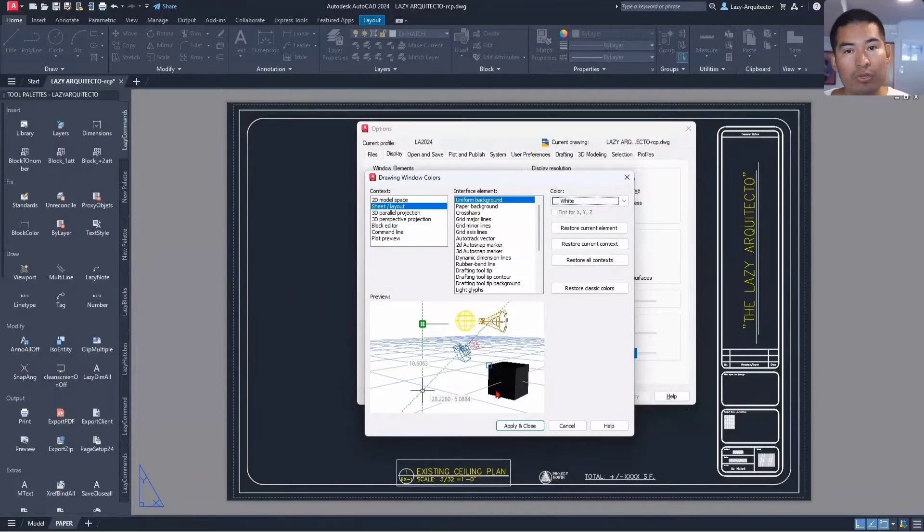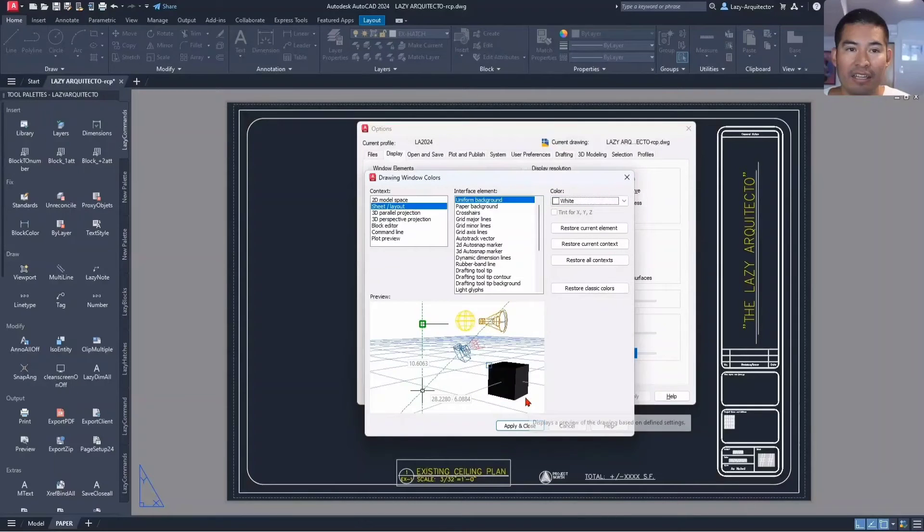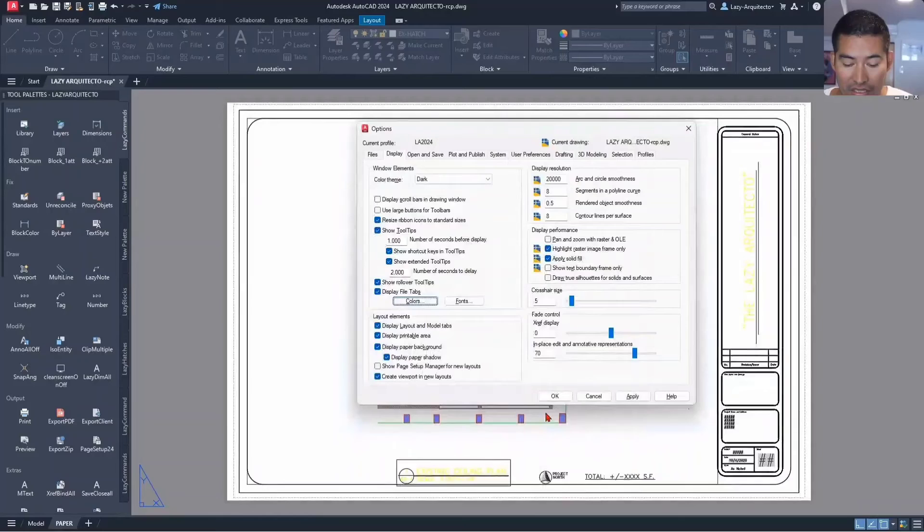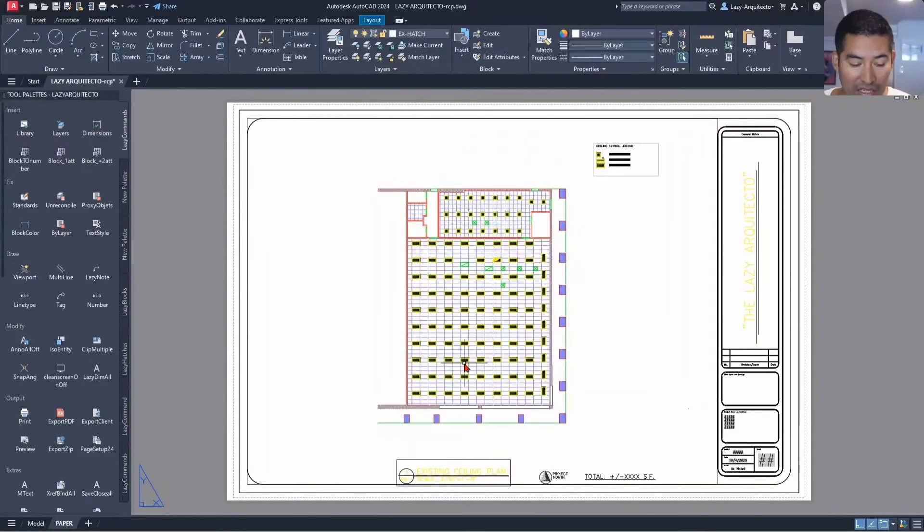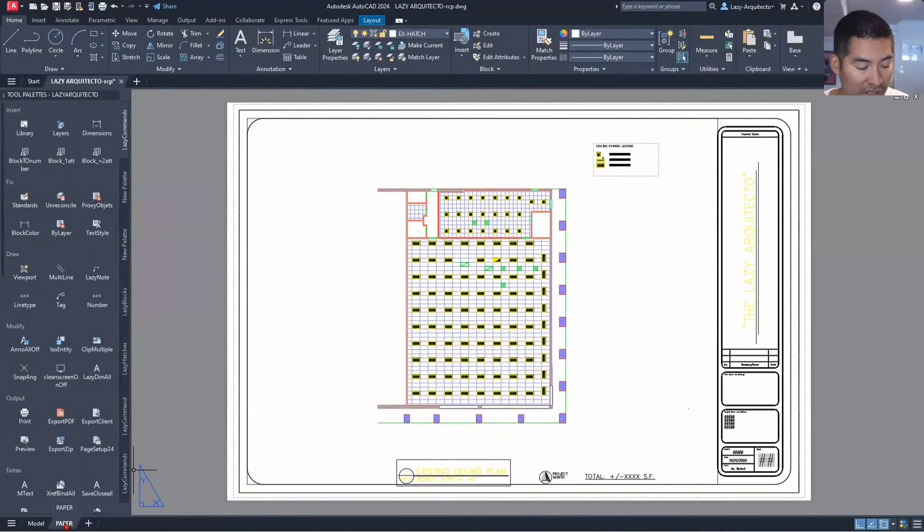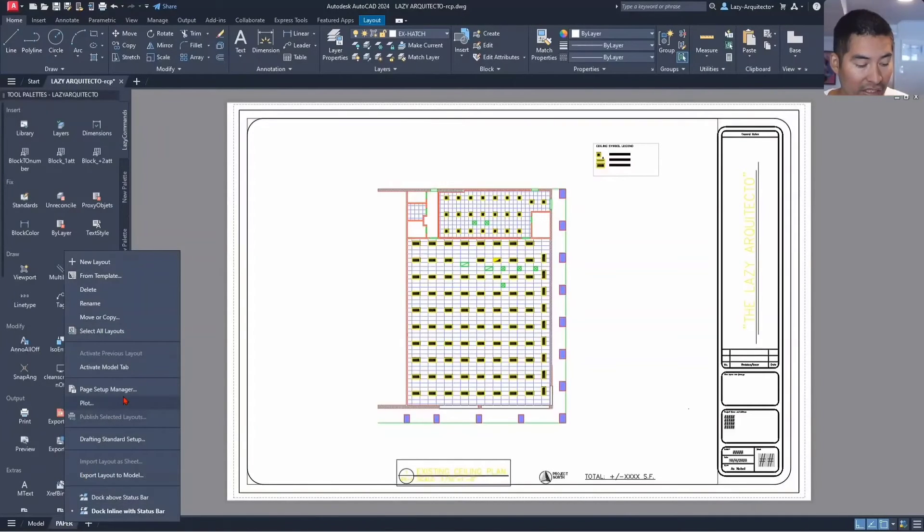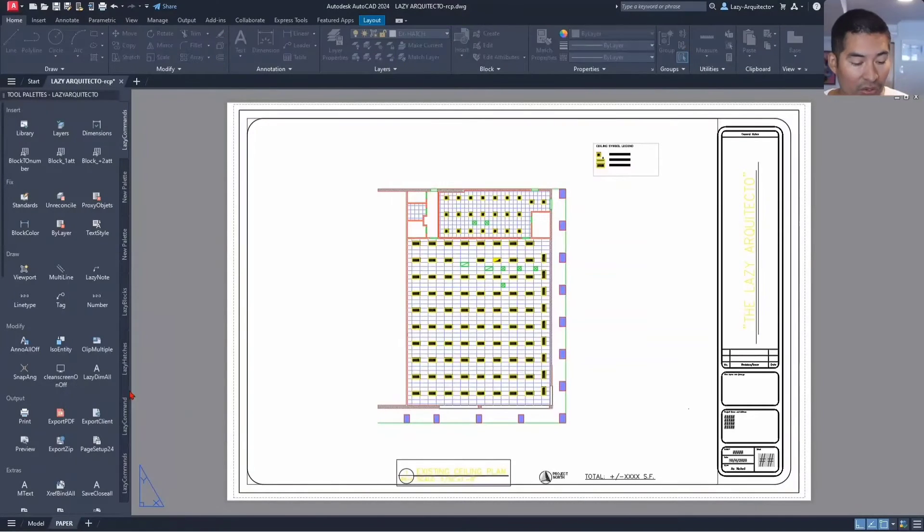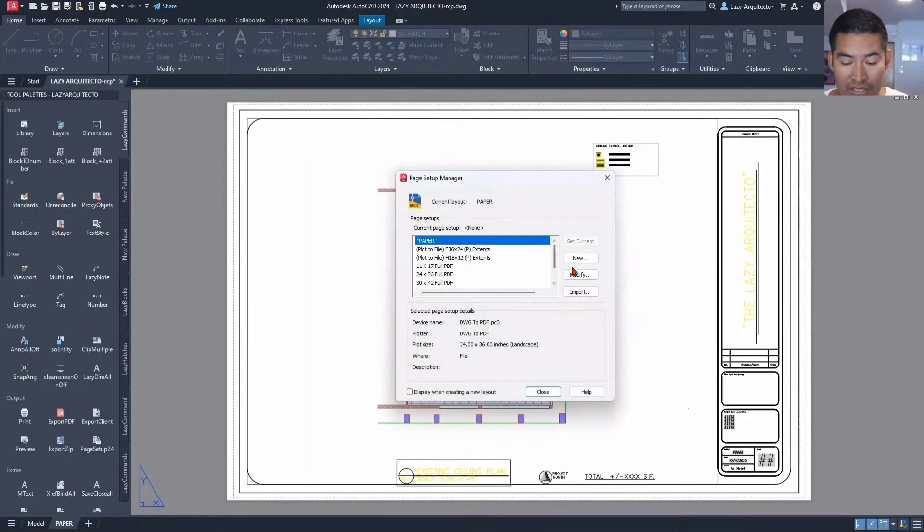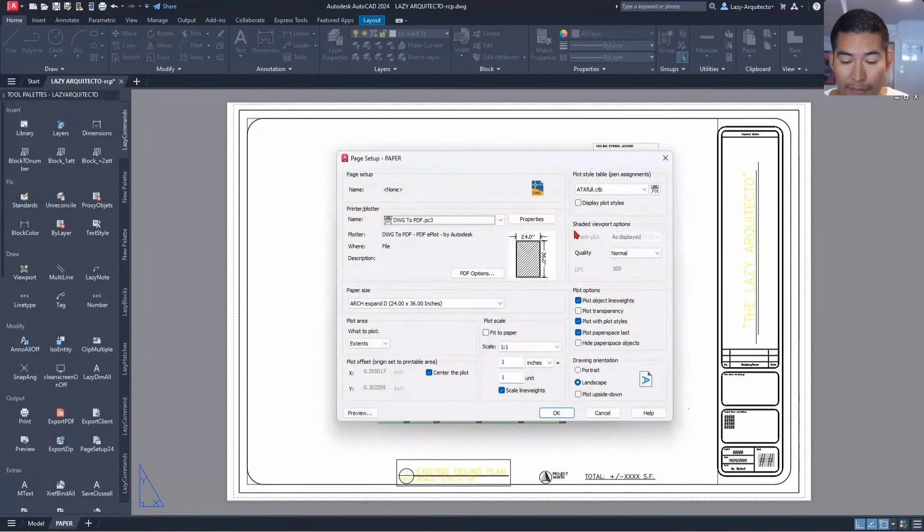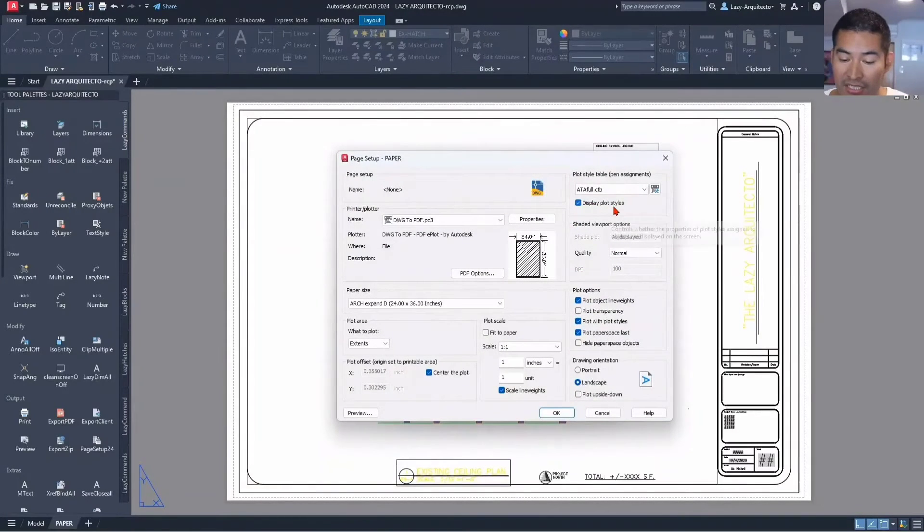Once you do that, also change the layout page setup by right-clicking on it and going to the Page Setup. Modify it by checking the displayed plot styles.